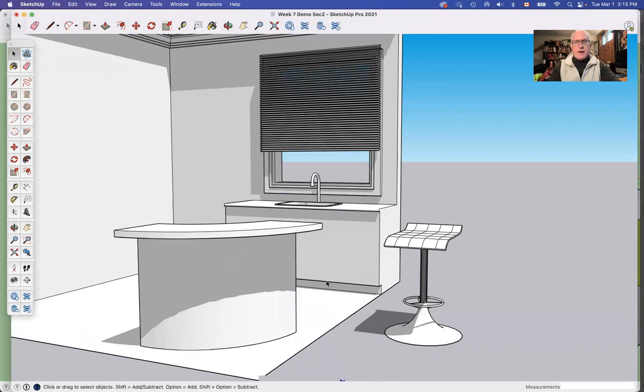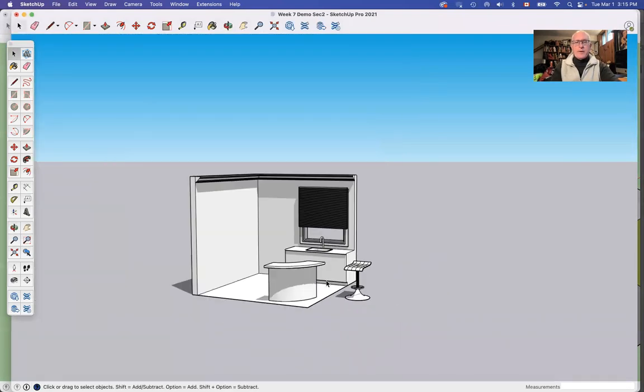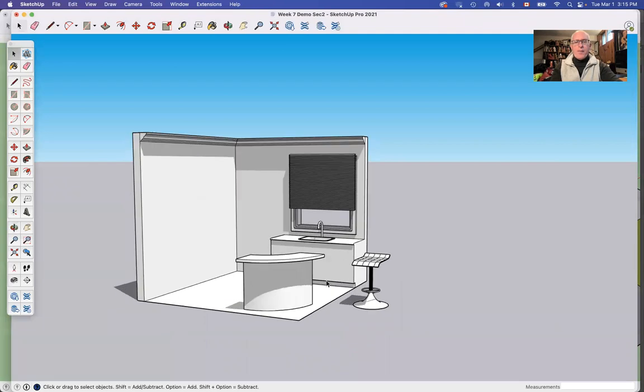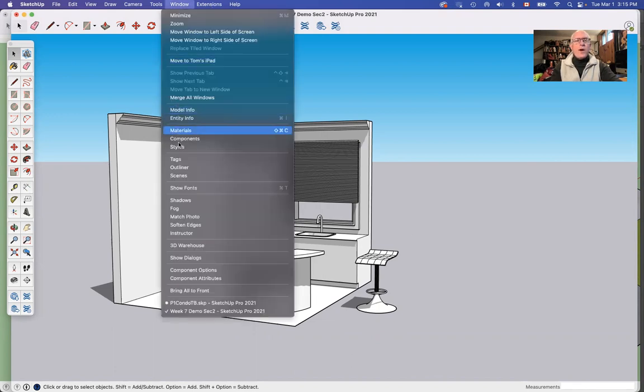So now what I'm going to do, I'll make another video about how to make bar stools and some islands and things like that, so stick around. But the place I want to go is Window, Components.